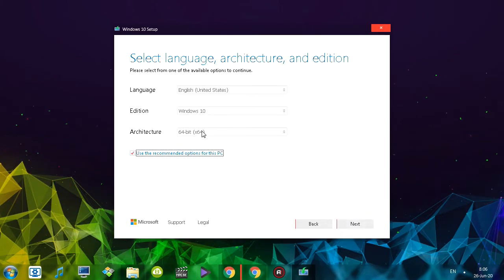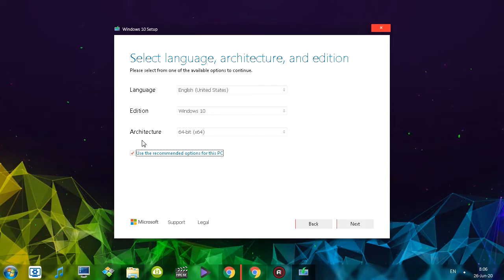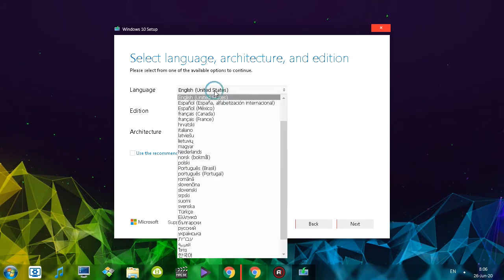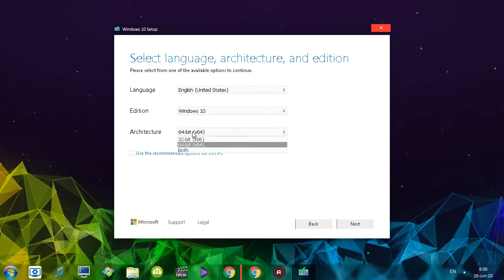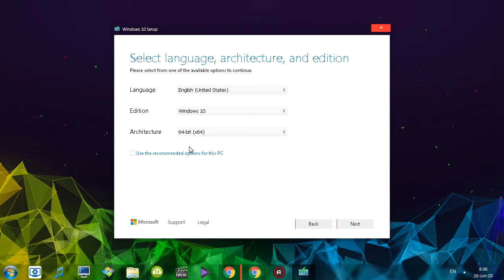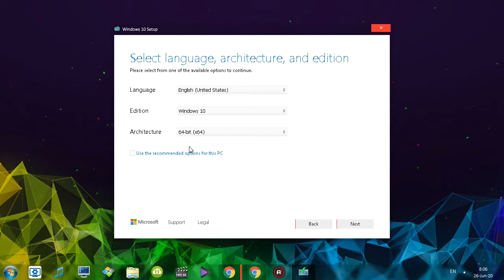I'm going to click next. In this particular window, I'm going to select the versions that I'm interested in. You can untick 'use the recommended options' and select whatever language edition is available, and the architecture. When it comes to architecture, this depends on your computer's processor — your CPU — and what kind of architecture your CPU has.